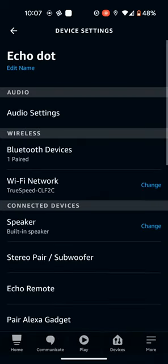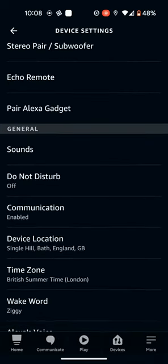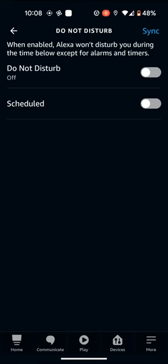Scroll up. Then tap on Do Not Disturb. Now turn on the button next to Scheduled.